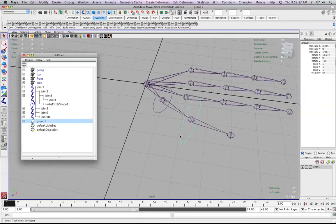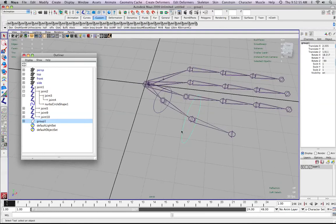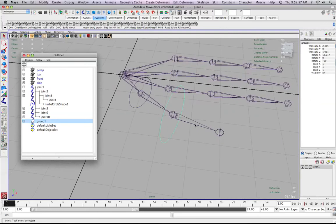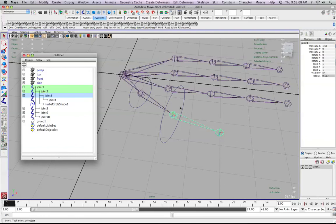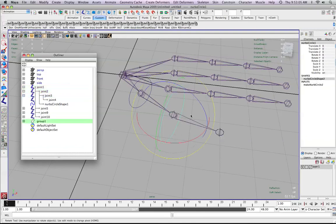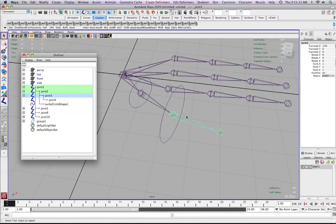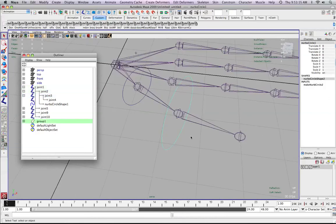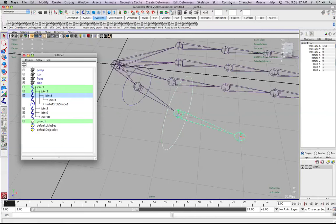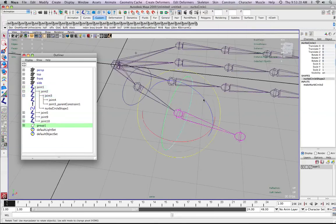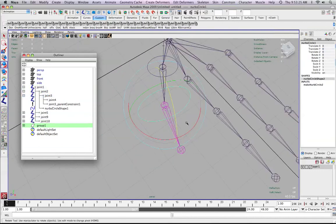Now we're going to parent-constrain the joint to the NURBS circle, not the group, because we still want to be able to select this circle to control it. I'm going to highlight the curve, shift-select the joint, then go Constrain > Parent. Now you can see that if I rotate this, it affects the joint. Its values are zero, but it's on that axis.